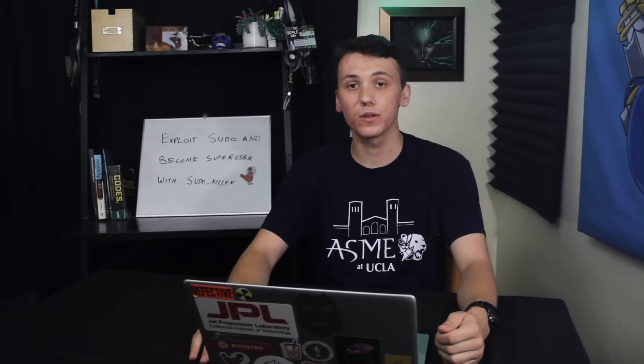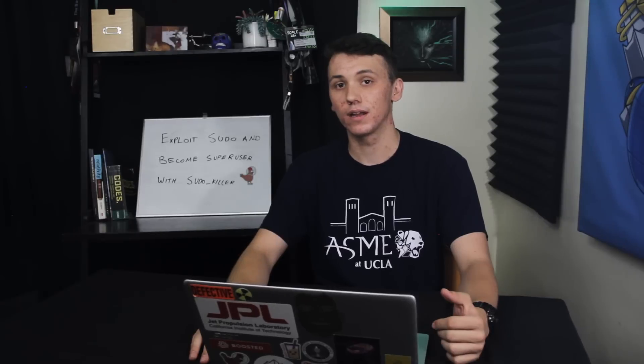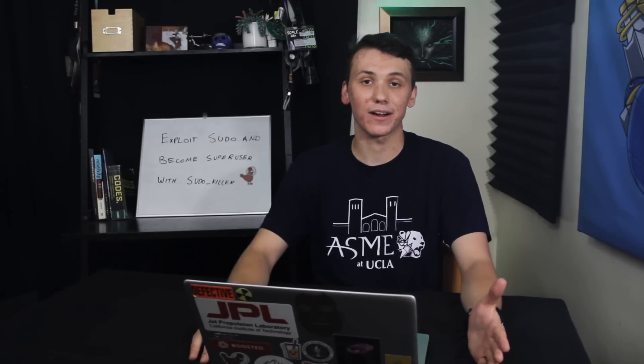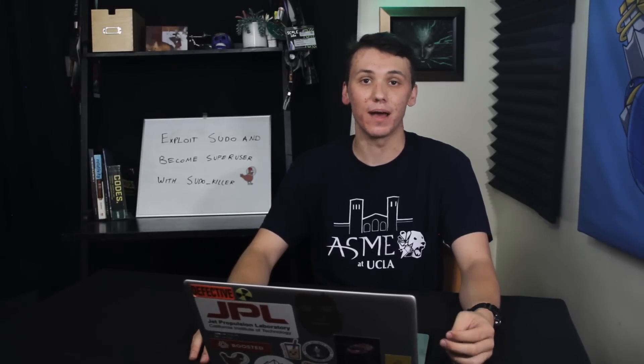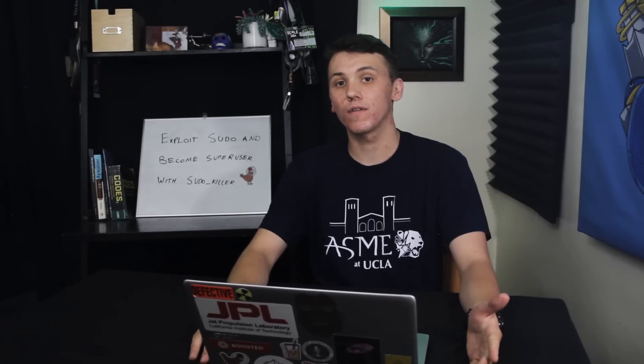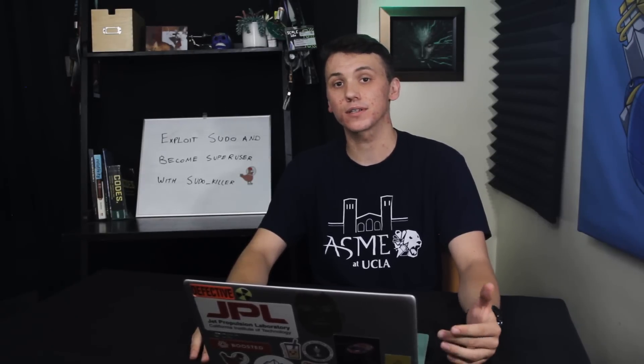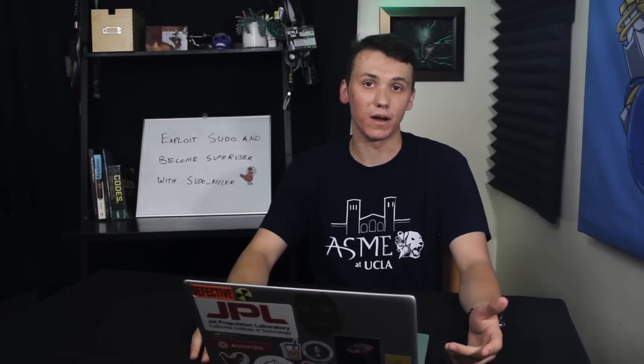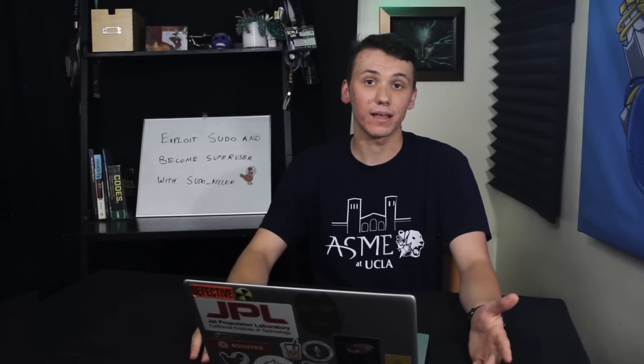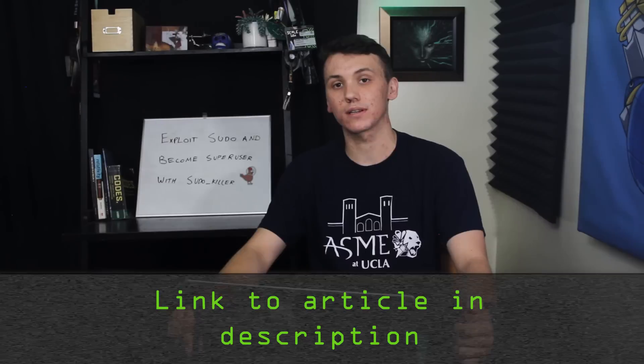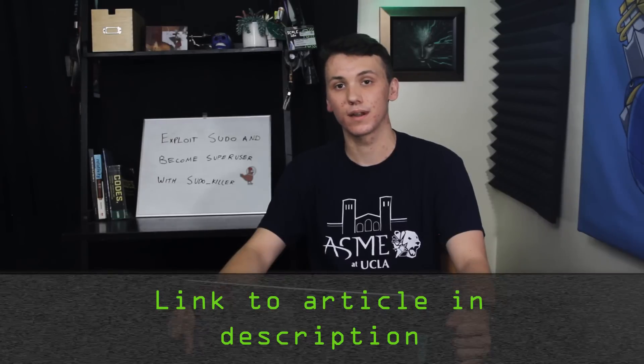Today we're going to do a quick demonstration of sudoKiller and use it to show just how easily a hacker can exploit a misconfigured version of sudo. In order to follow this tutorial, all you're going to need is a Unix computer in order to test sudoKiller on. And remember, if you have any problems following this video tutorial, check out the article which is linked in the description. Let's get started.